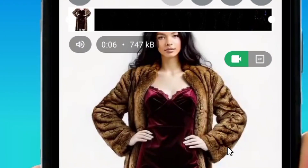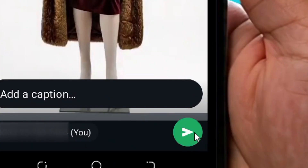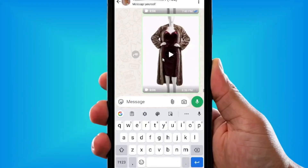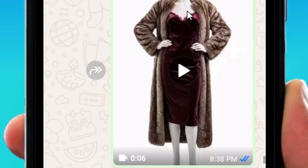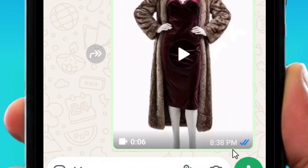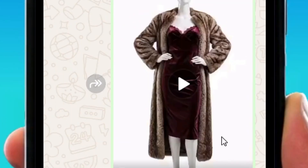When you click send, you'll be able to send the video to your own self as if sending a video to someone else. Click the send button and the video will be sent to you through WhatsApp.